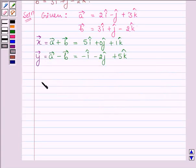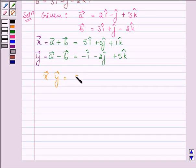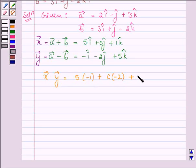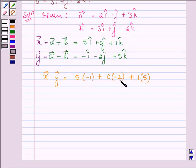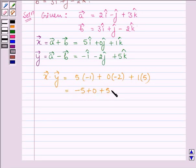Let us find the dot product of vectors x and y. This is equal to 5 times minus 1, plus 0 times minus 2, plus 1 times 5 — multiplying the coefficients of i cap, j cap, and k cap and then adding. This gives minus 5 plus 0 plus 5, which is equal to 0.